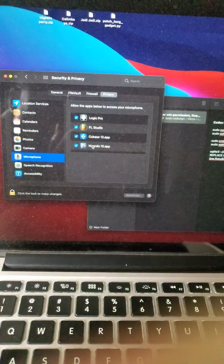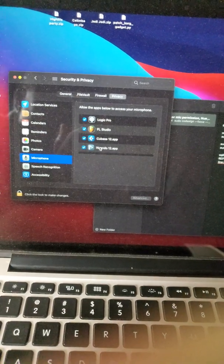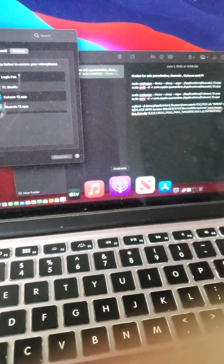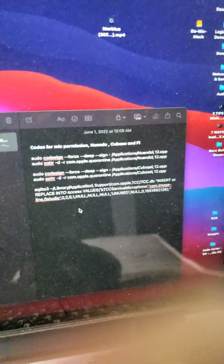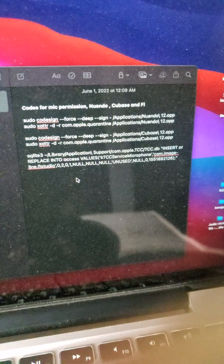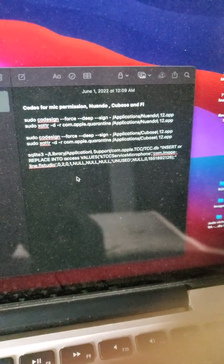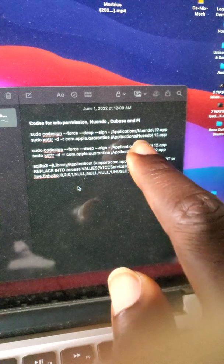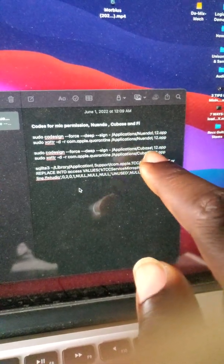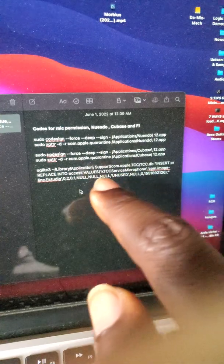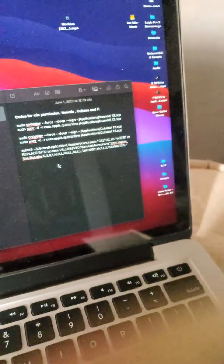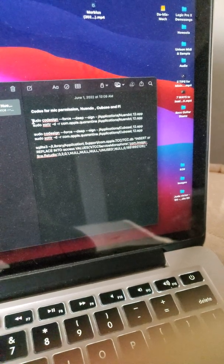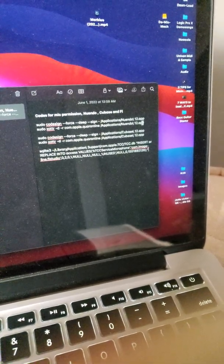Just copy that code and then paste it in your terminal. So let's go, let's locate my terminal and these are the codes. The first code is for Nuendo as I've written, the second code is for Cubase 12, and then the third one is for FL Studio. So let's copy this code.